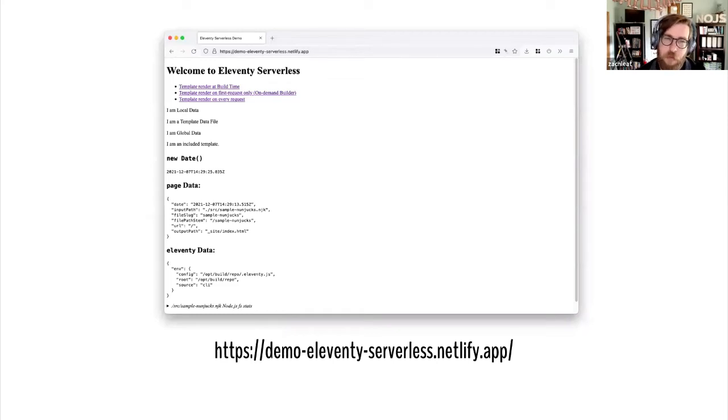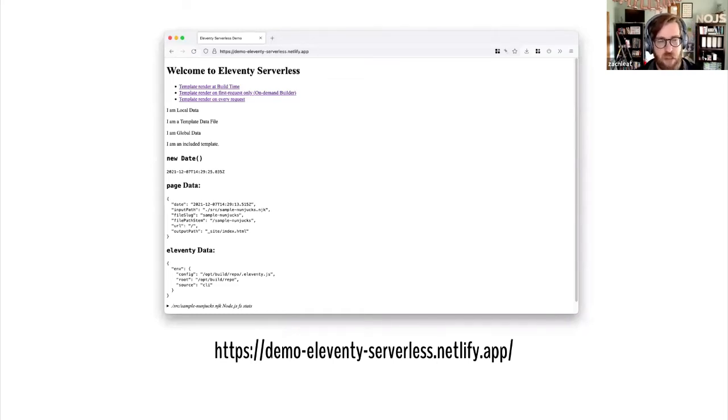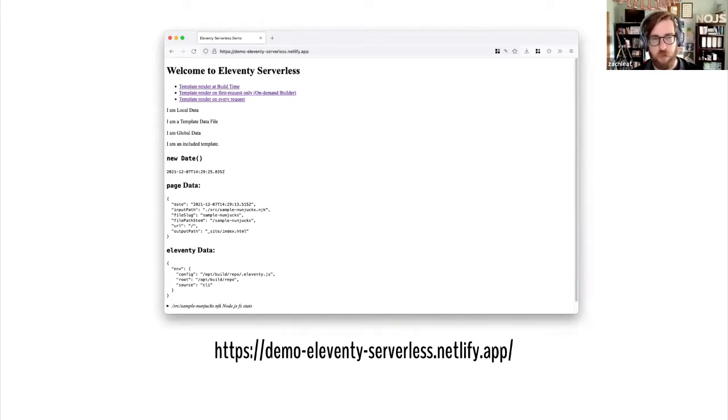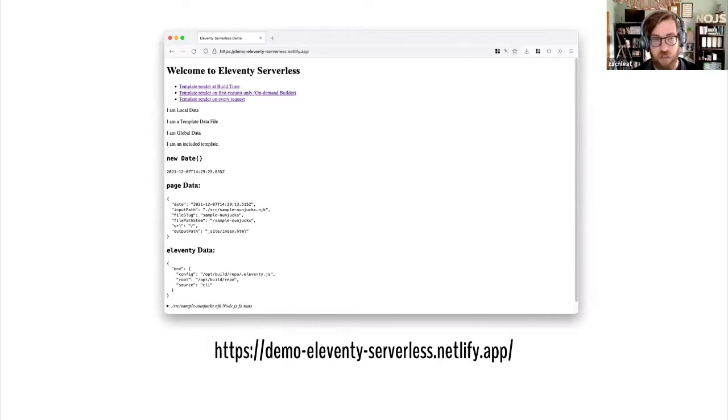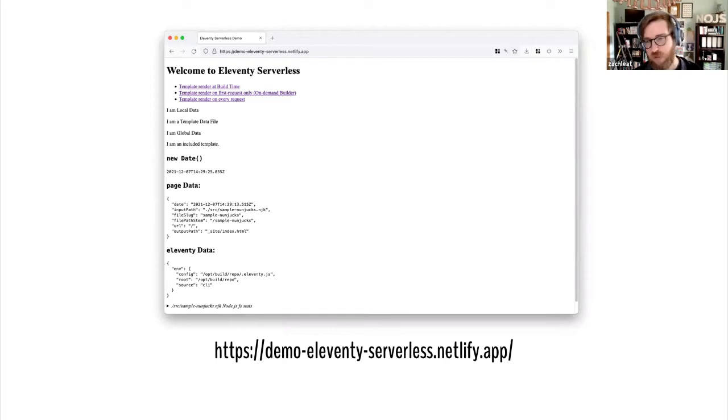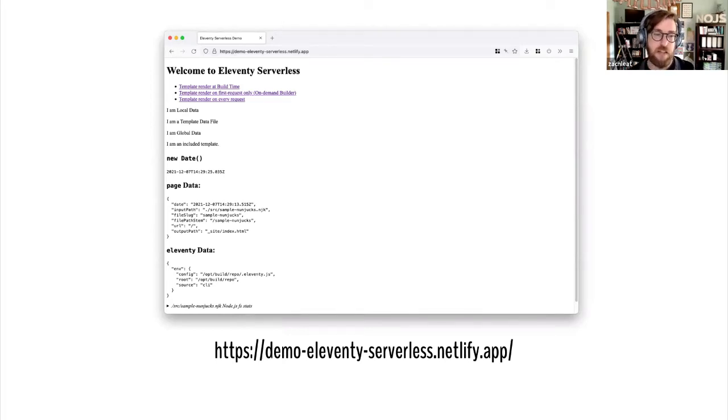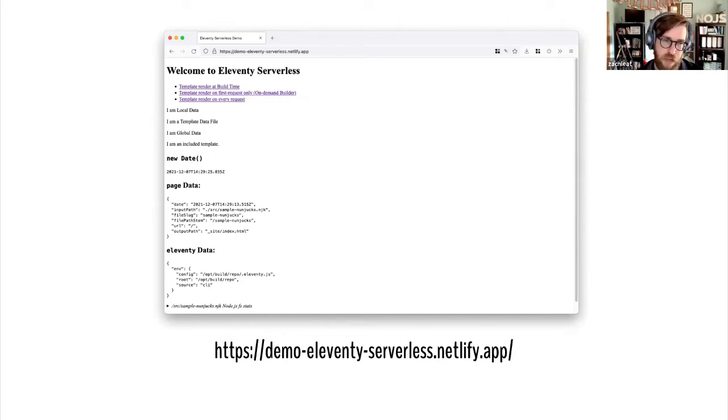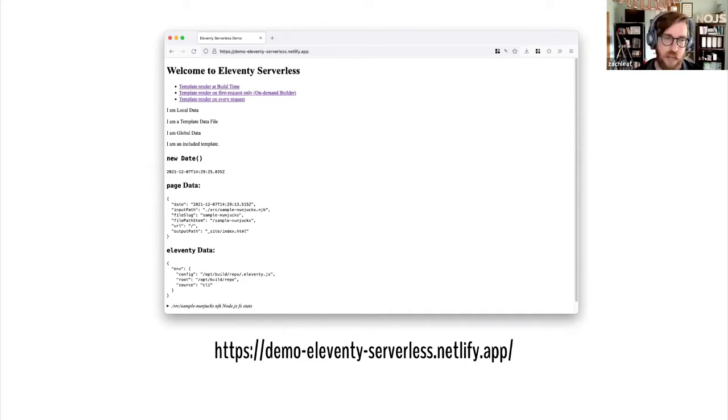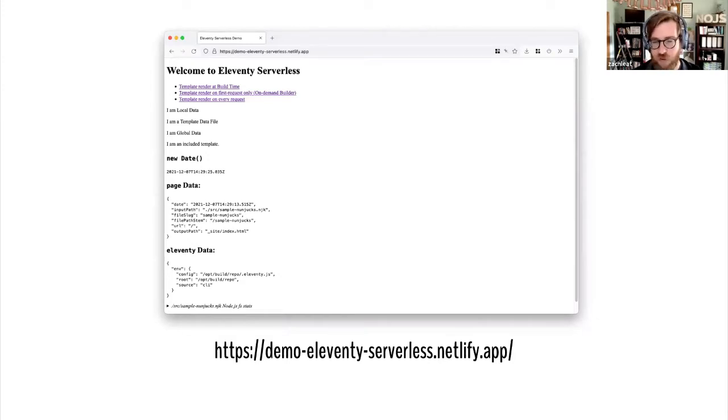You could run Eleventy in a Netlify function on every request, or you could use what Netlify is calling an on-demand builder, which runs once and then saves that content for subsequent requests on the CDN. So you visit a site, when the first user visits after your build finishes, that's when the content is generated. Then it feels like a build time request in terms of performance when the next visitor comes.